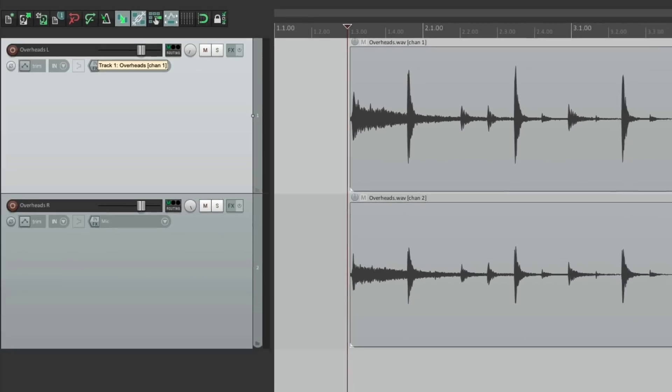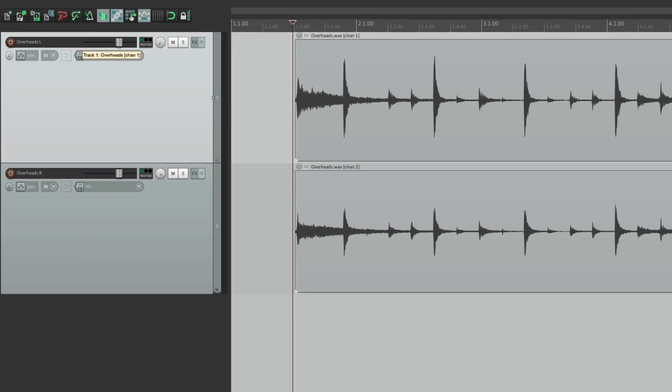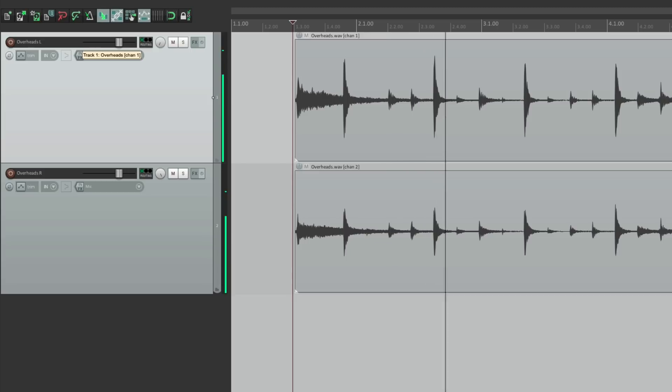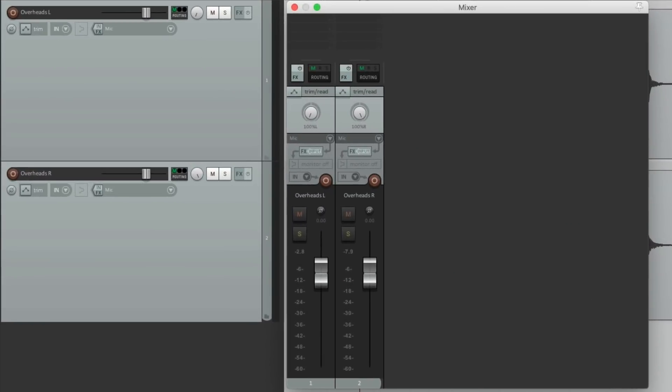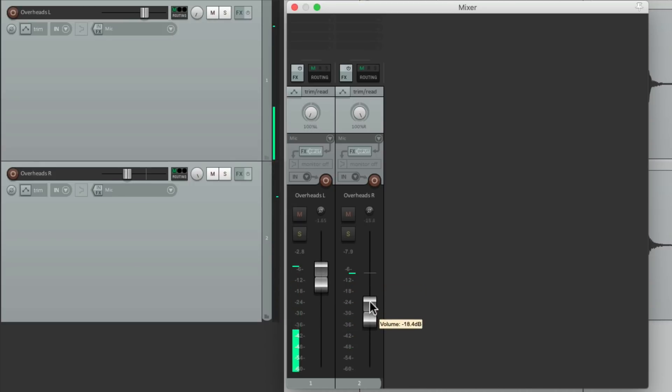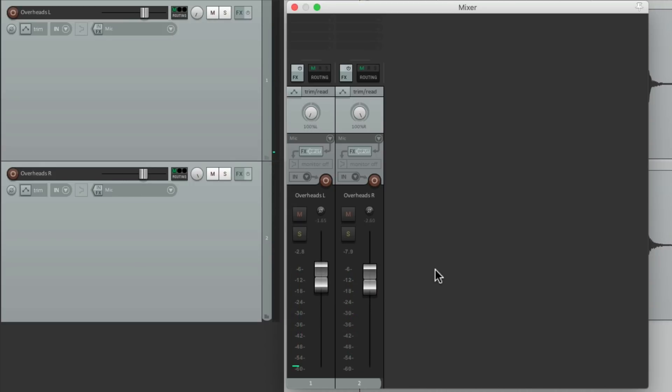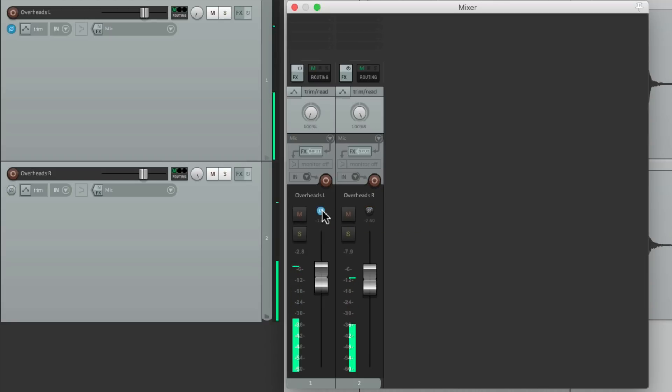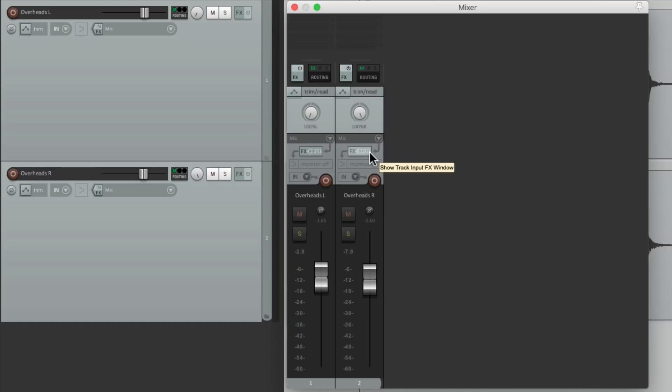And if we play it, it should sound the same. But now we have two faders to control. So we can rebalance it right from here, play around with the phase or polarity or add a different compressor or EQ to each side. So this is how we do it with a stereo file where we want it to be two mono tracks.